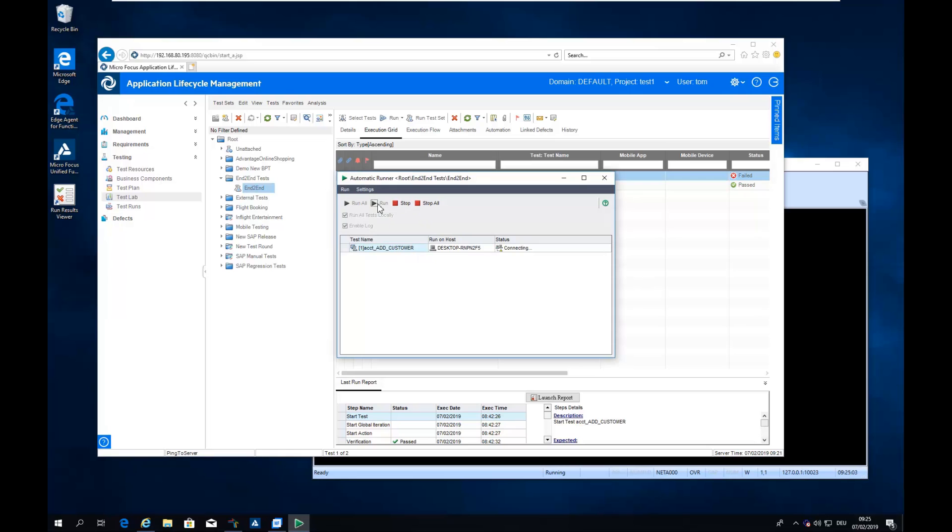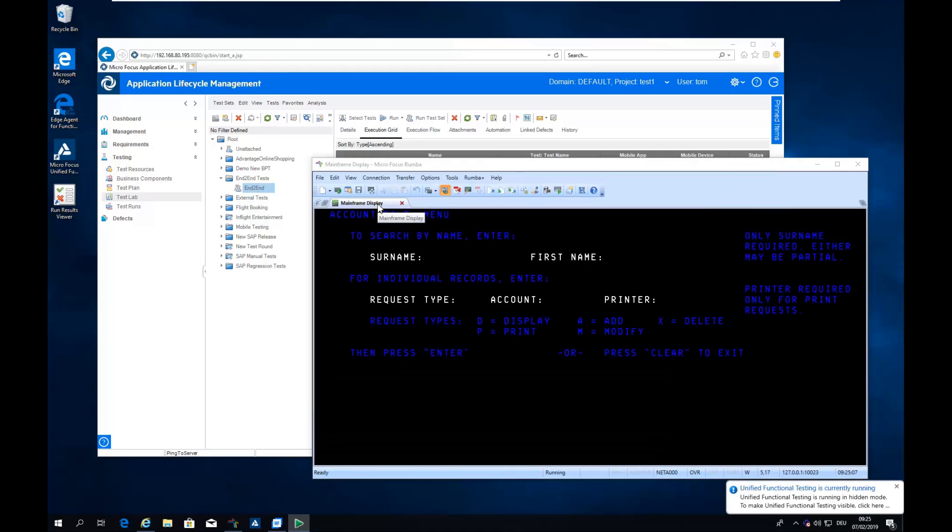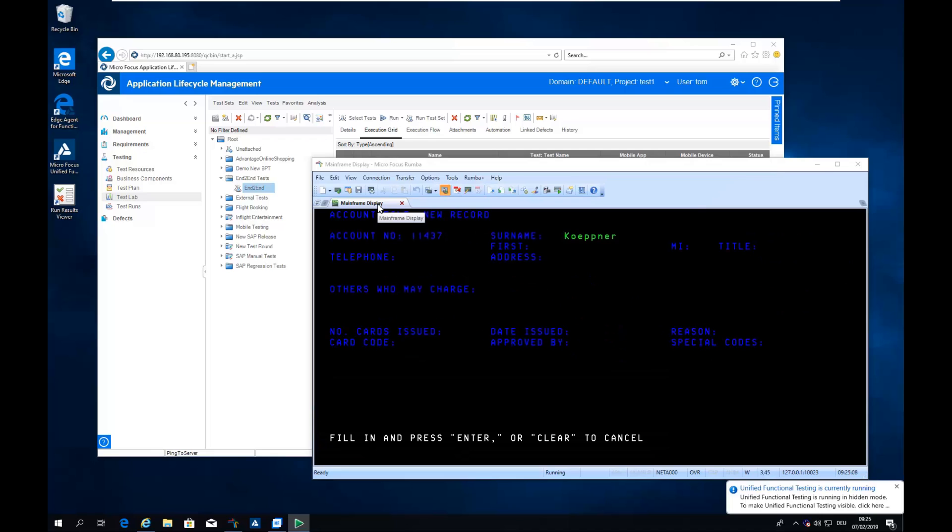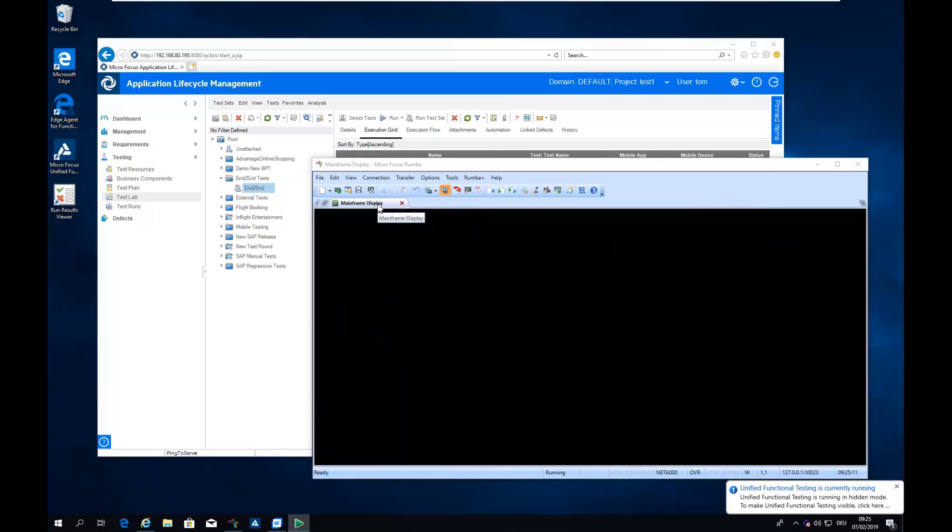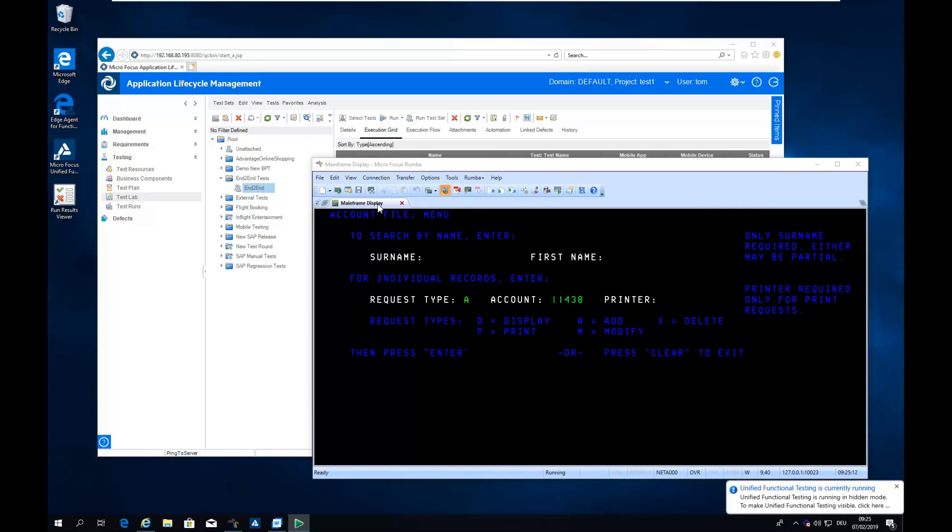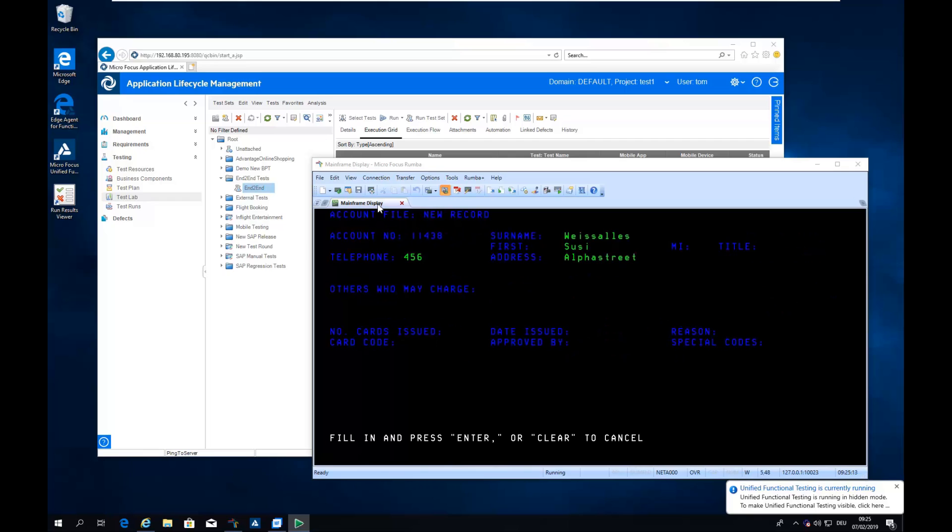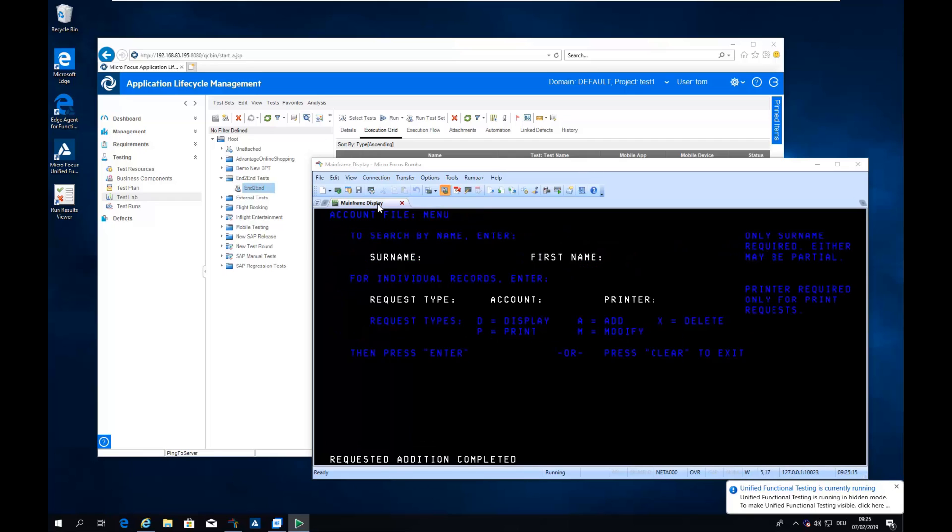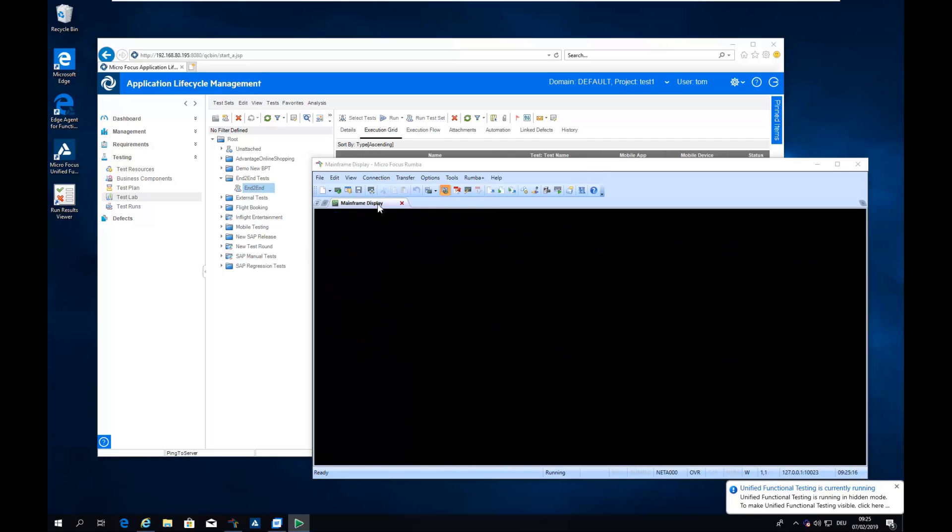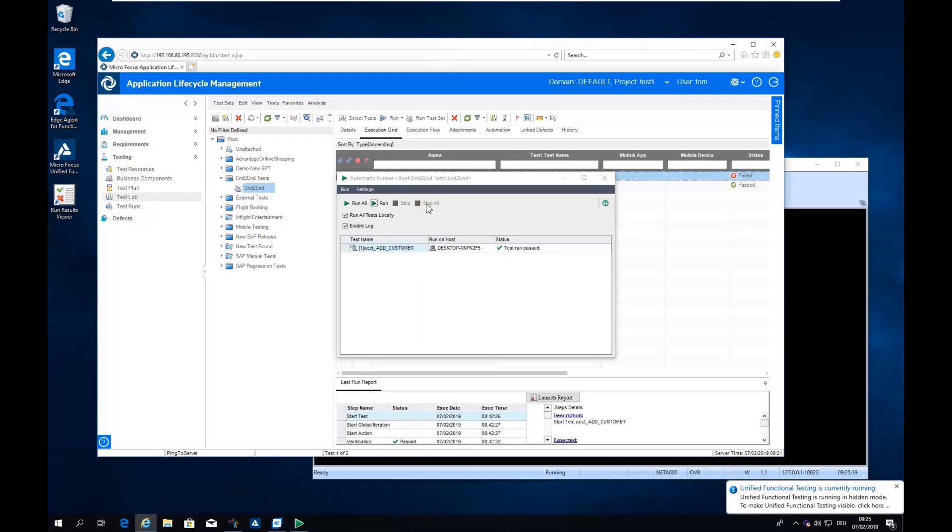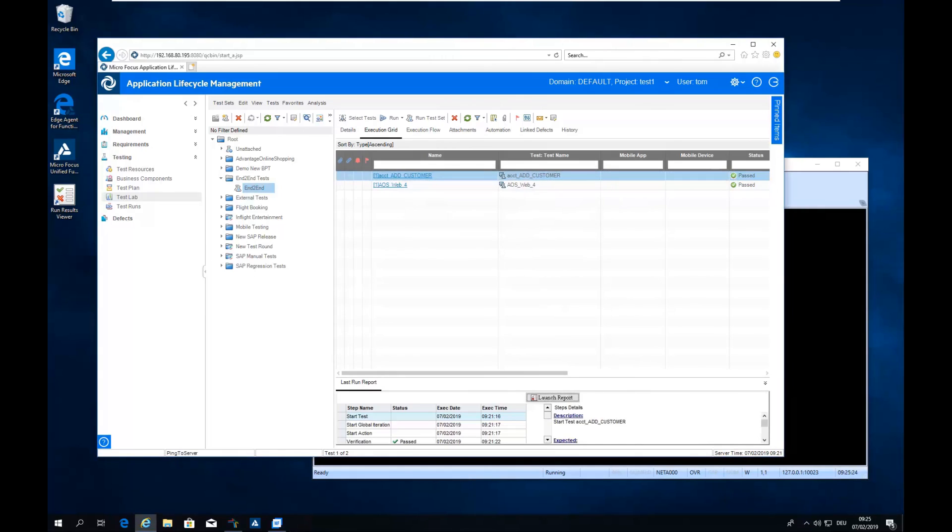And let's see if this one is running. Now we're using here a terminal emulator and UFT entering this test data coming from the central test data table in ALM and typing it into my application under test, which is here in this example, the mainframe application. So test passed means they have corrected my test data fine and everything is running.